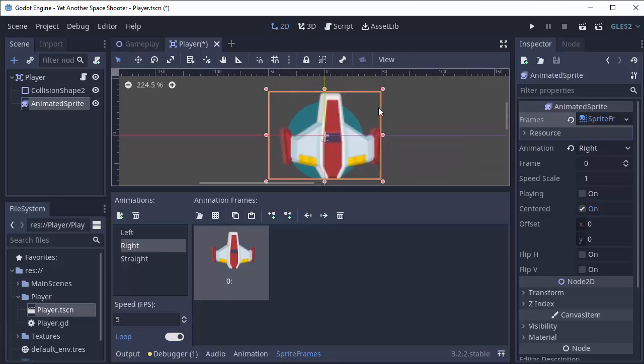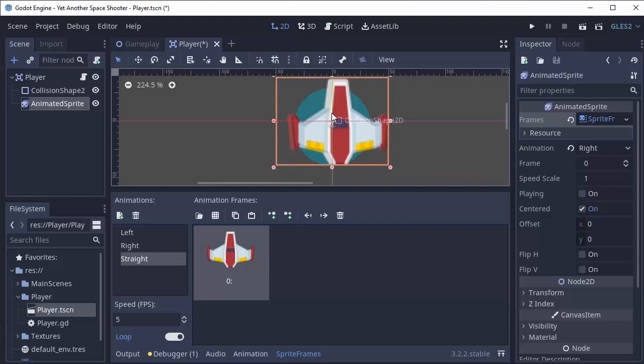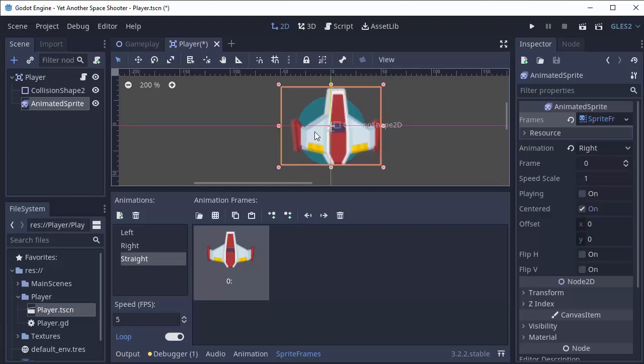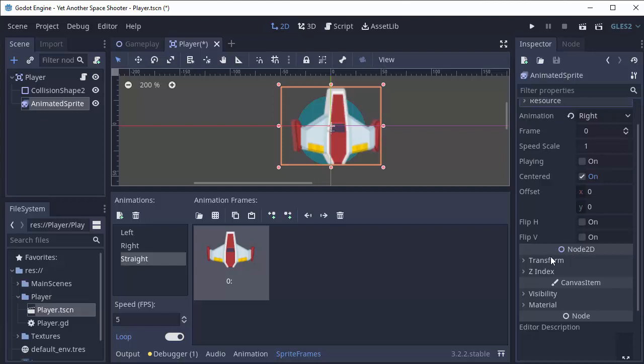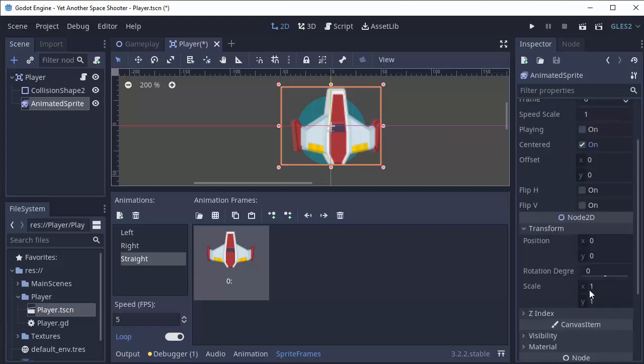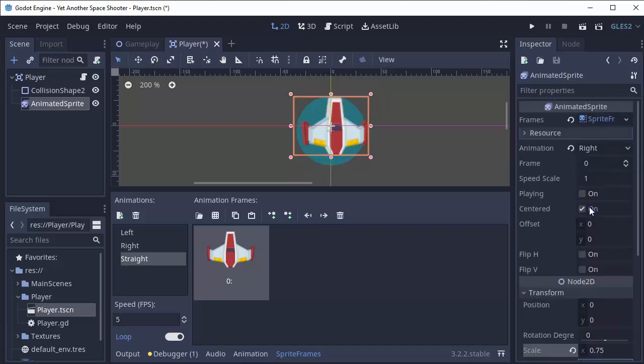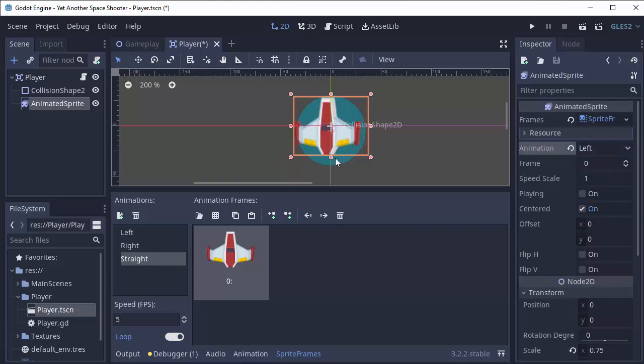I also want to change my scale again. Because you'll notice, my hitbox is now smaller than it looked. And that's because I had scaled my sprite before. So I'm going to click on my animated sprite. And I'm also going to scale this to make it a little bit smaller. I'm going to make it 75% of its size. So 0.75 width and height.